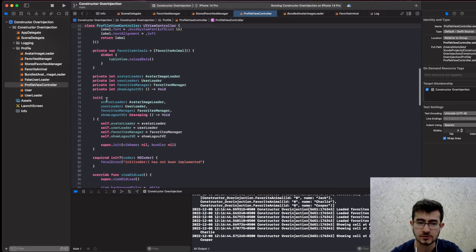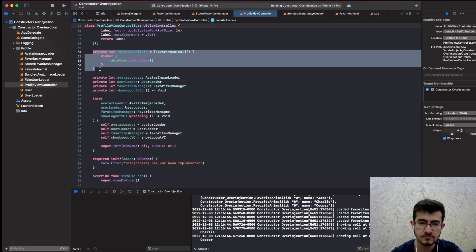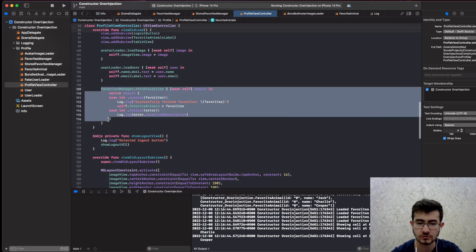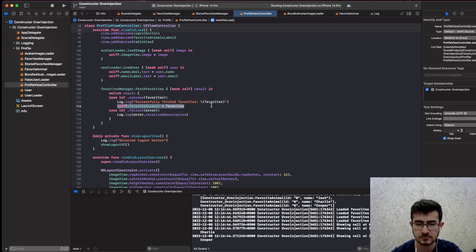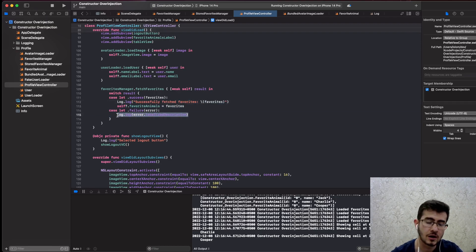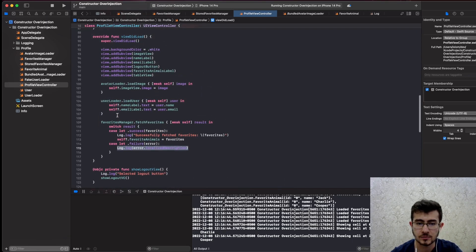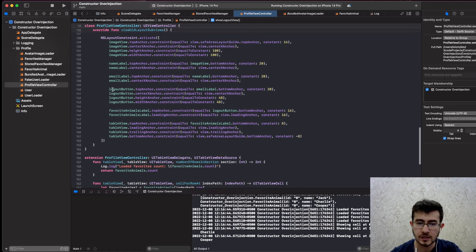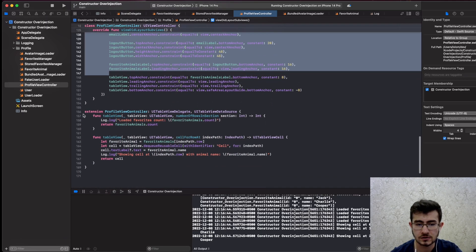Whenever we fetch a list of favorites we hold a reference to all of those models in the view controller. In viewDidLoad we fetch all of them — if the request succeeds we set our property so the table view updates itself and shows a list of dogs. When fetched successfully we log, and if it fails we log the error. As you can see there's a lot of logging here — we'll touch on that as well.